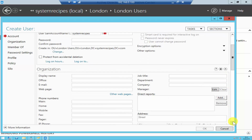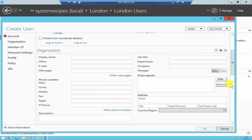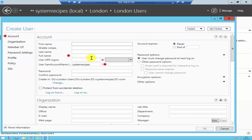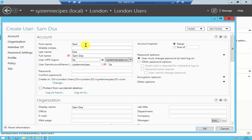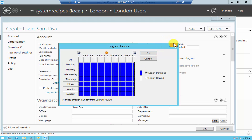You can enter all the information here. Let me quickly create a user account — I'll call this one Sam. I'll then assign a password for the user.